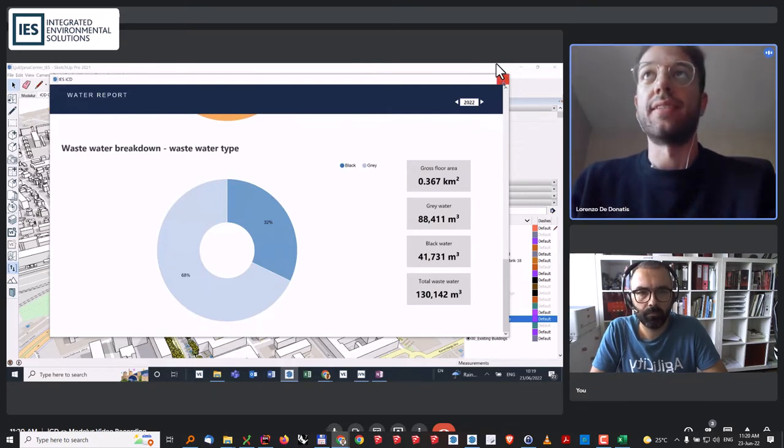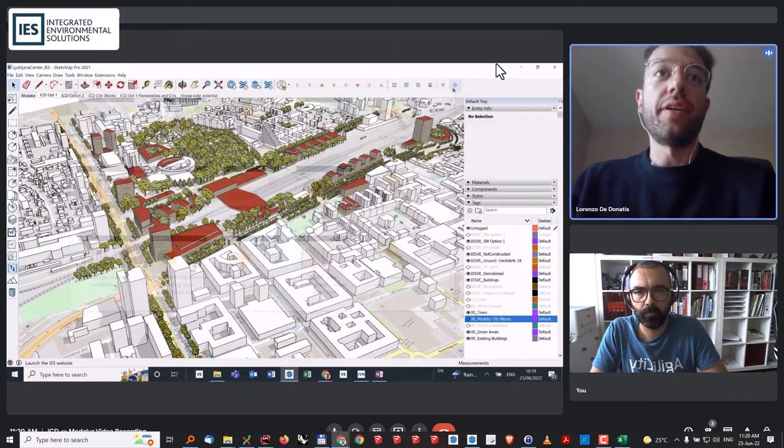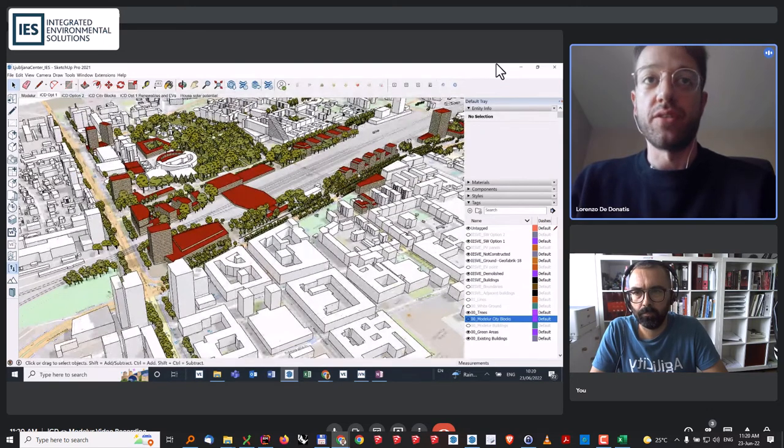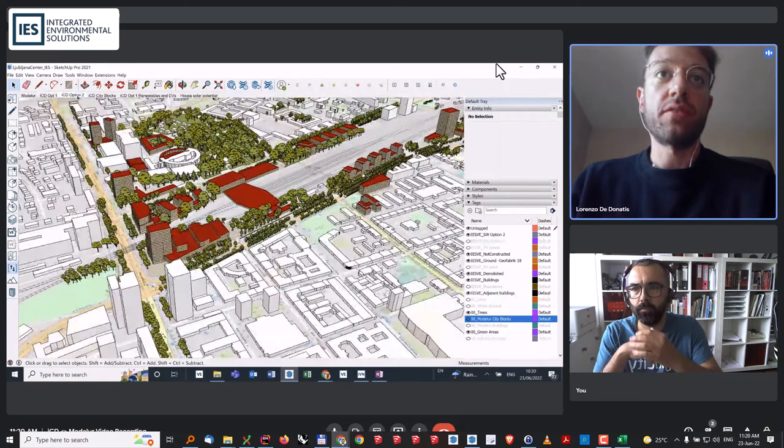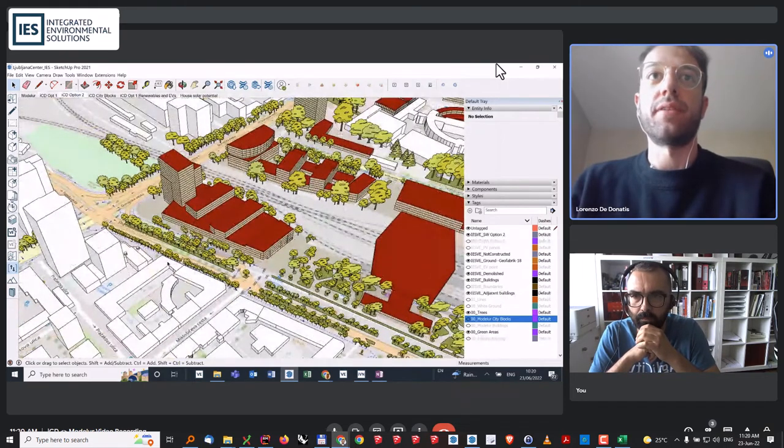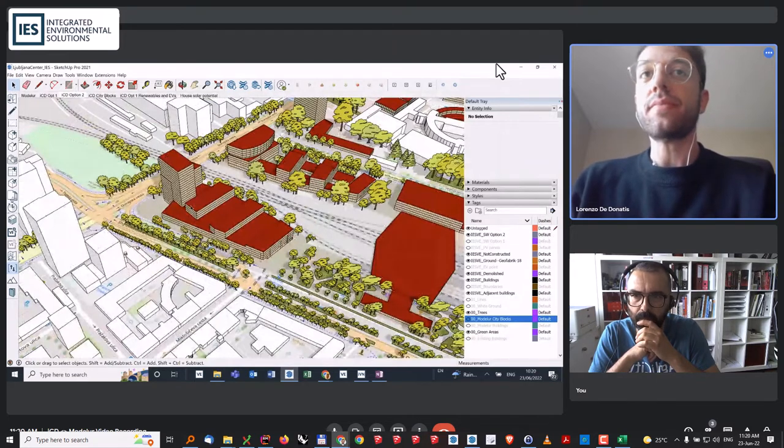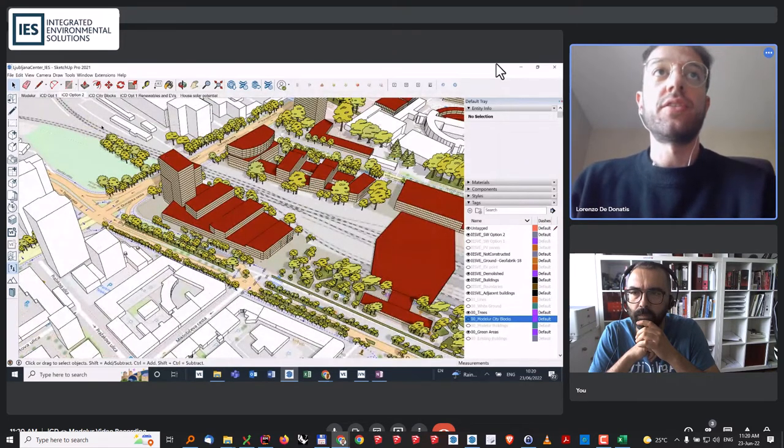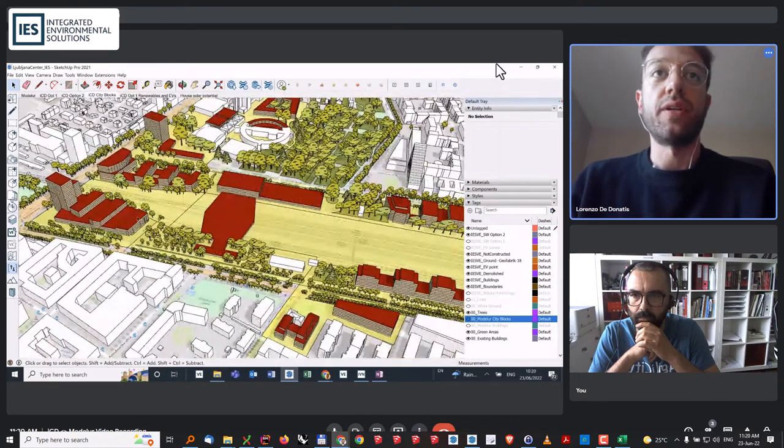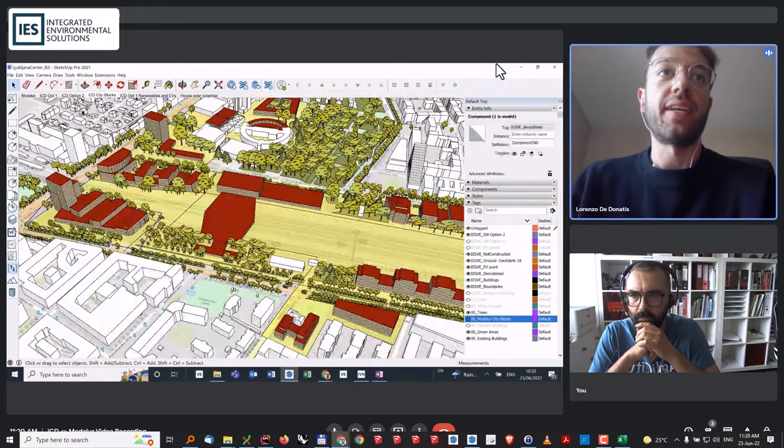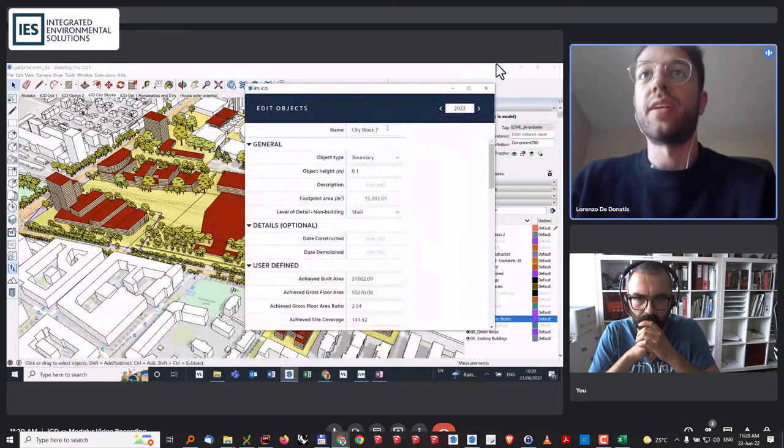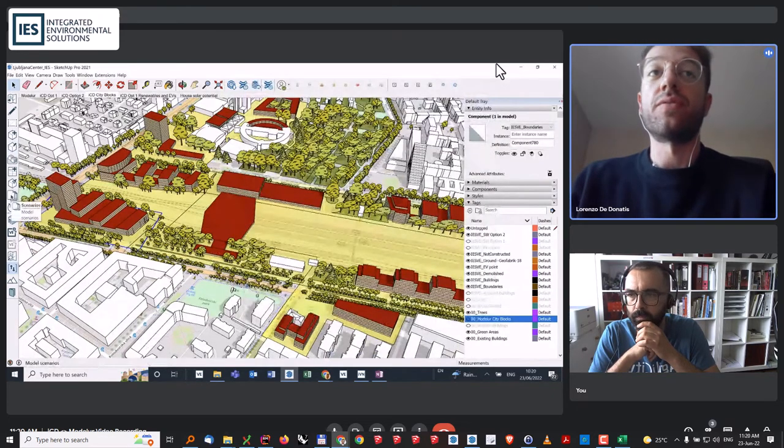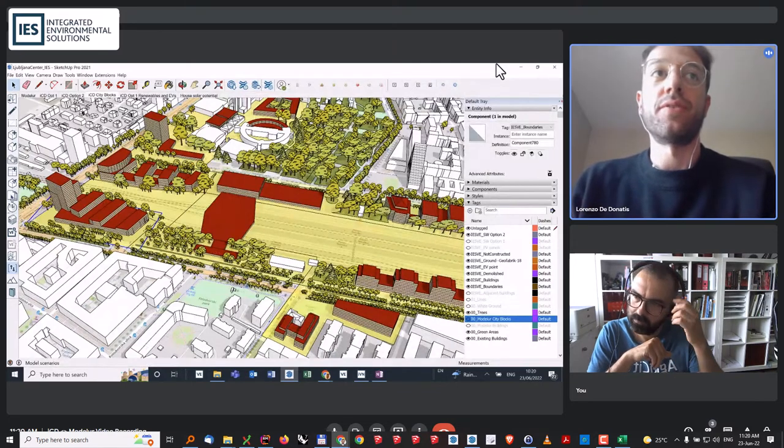It's also very easy in the ICD to compare different options. For example, here we are seeing this tower, which is being built this way. Say we had another option, we wanted to study a different configuration of the same tower. What's possible is also easily comparing the energy consumptions of the two. If I just display the city blocks, these were the same city blocks that were imported from Modeler. If I click on this specific one, we can see that it's called city block number 7. What I can do is compare the energy usage of that specific block, so I'm sure that what I'm comparing is just the two options for that tower.